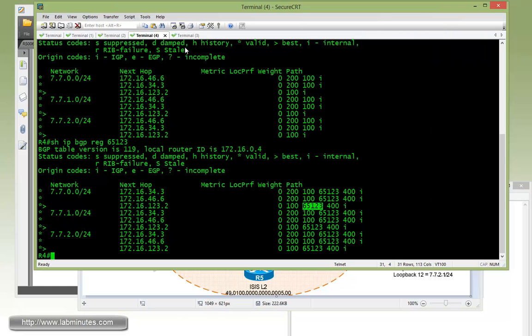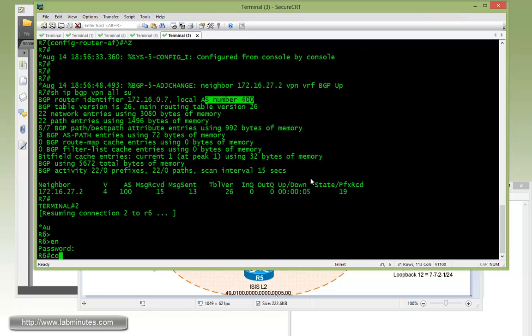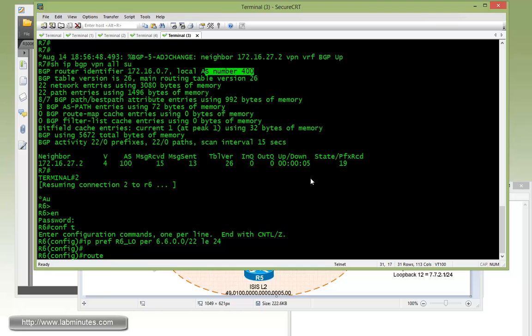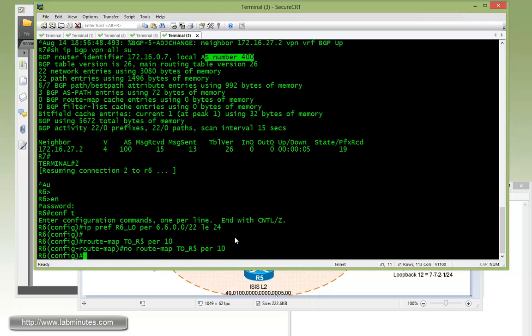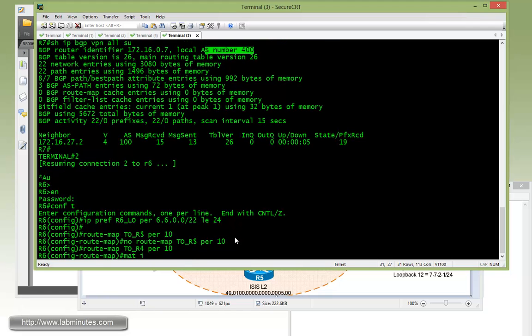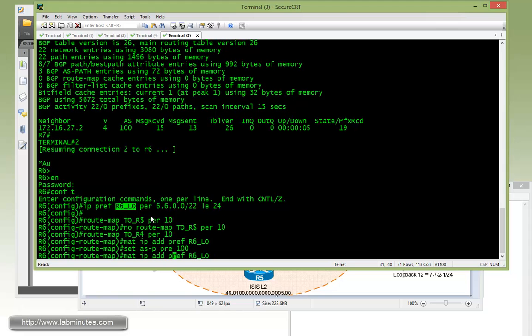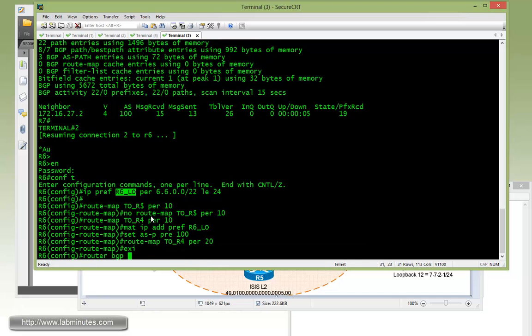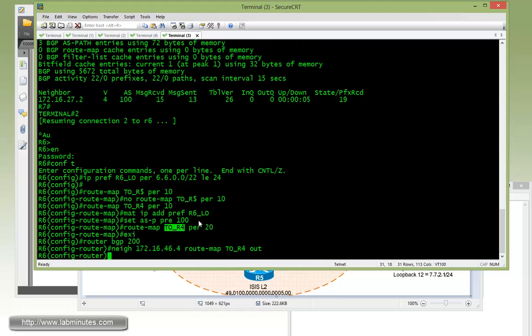First we have to configure R6 to prepend. Let's come up with a prefix list for R6 loopback: R6_LO permit 66.0.0.0/22 le 24. Then we have a route map to R4, permit 10, match IP address prefix list R6 loopback, and then set AS path prepend 100. We'll allow the remaining routes. Router BGP 200, neighbor R4 route map to R4 out, clear IP BGP.